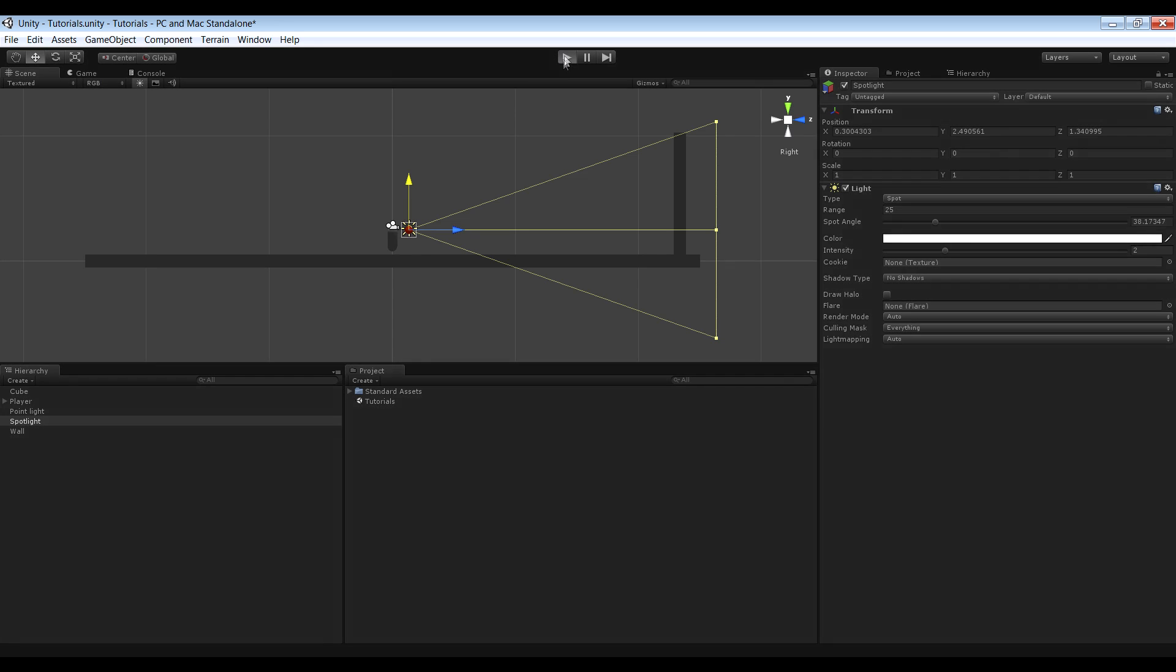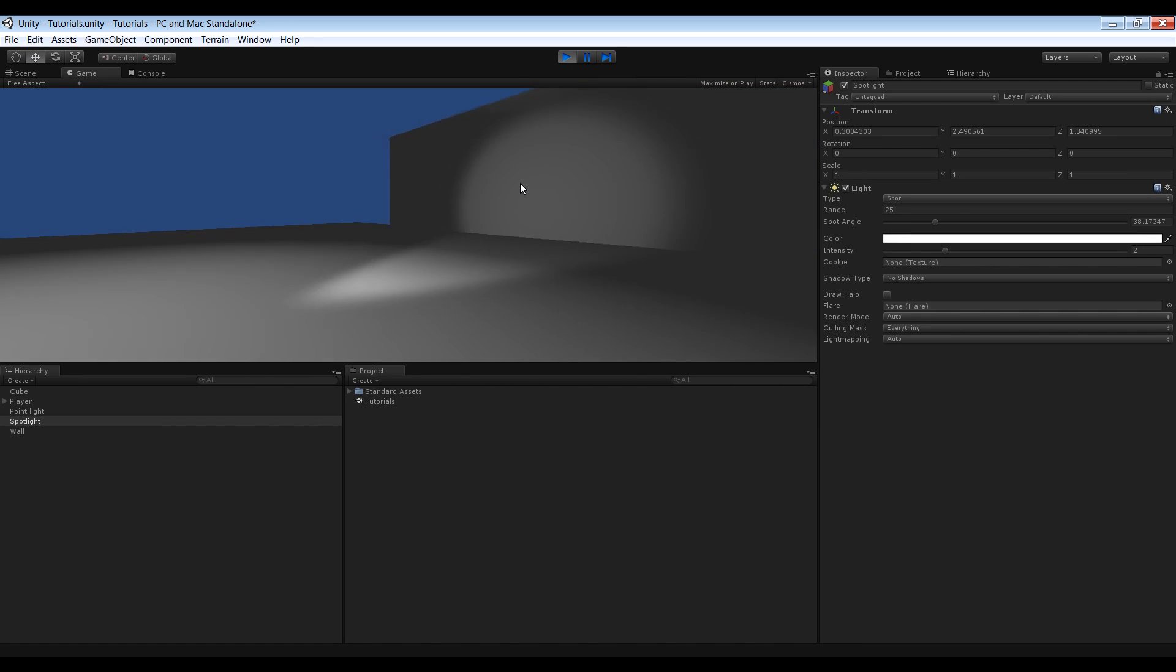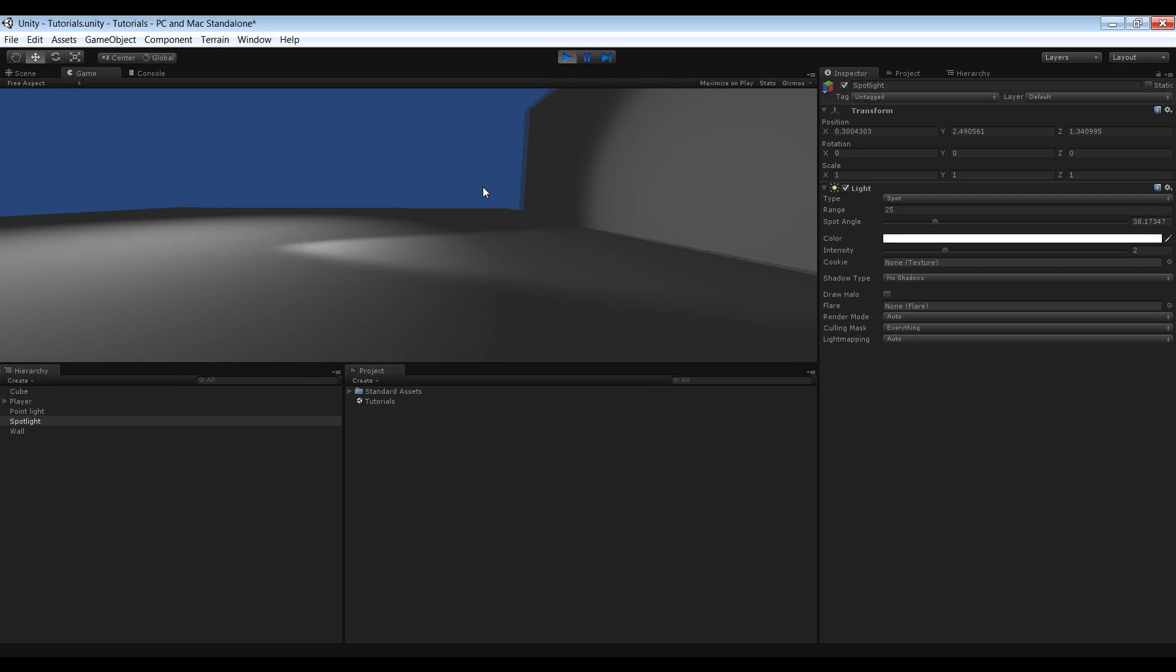Let's play and see what that looks like. So you can see we have the light here, it looks pretty good.